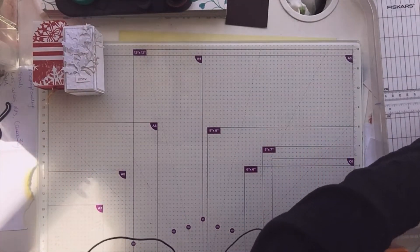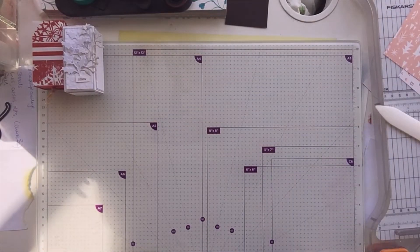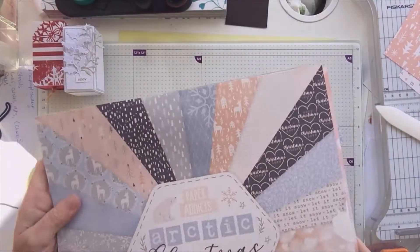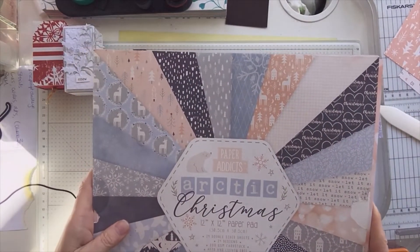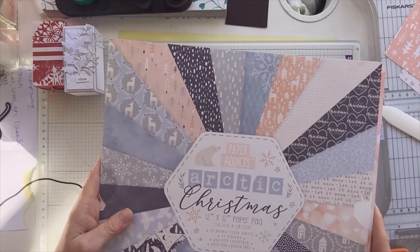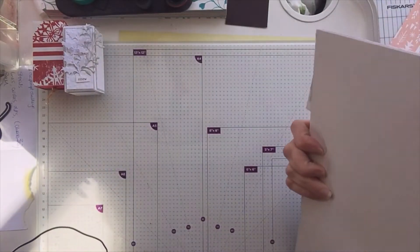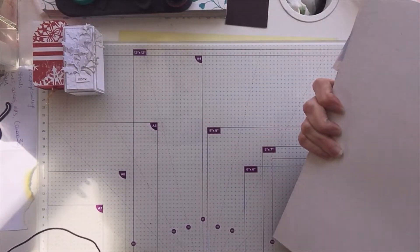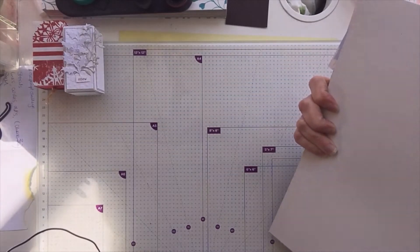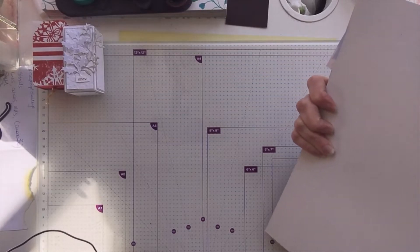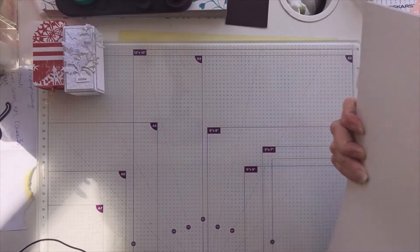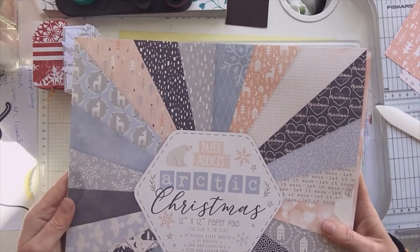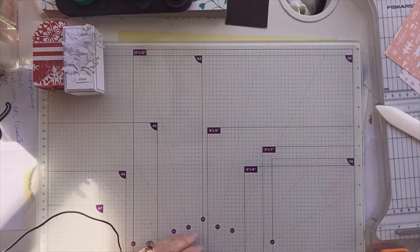So what you will need, I'm using for this, I bought this in the Range, Paper Addicts Arctic Christmas 12x12 paper pad. I love the soft colors of this and there is a blog, thecraftblog.com paperaddicts, follow us on Instagram, Facebook, Pinterest and Twitter. I can't remember how much this was but I really, really do like this paper very much.